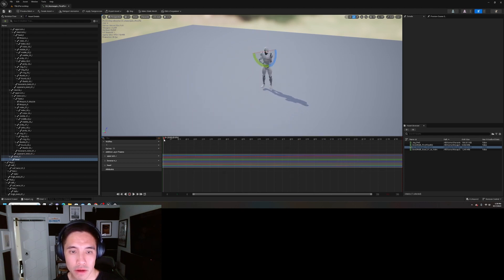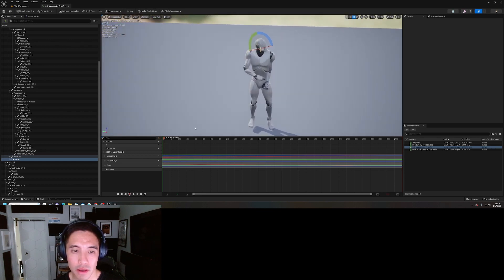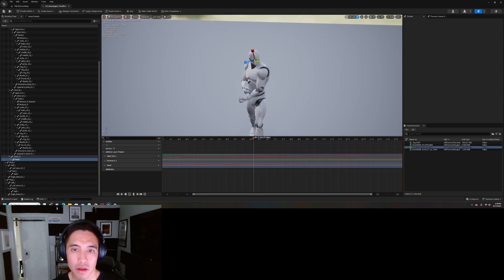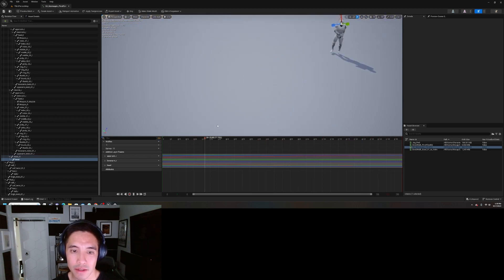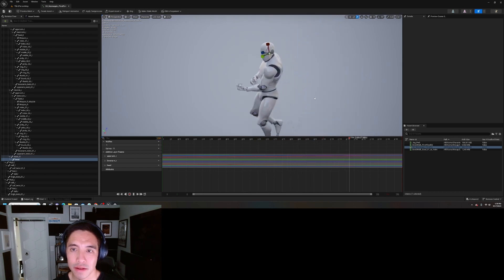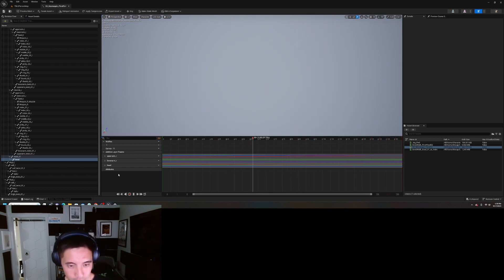See, now he goes from looking up in the sky to turning his head and looking at whatever is in front of him.